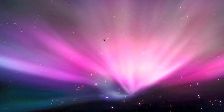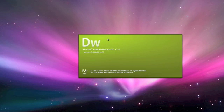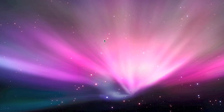Click on Dreamweaver. In this tutorial I am not going to use a pre-made template that I have made. I'm going to start all the way from scratch.